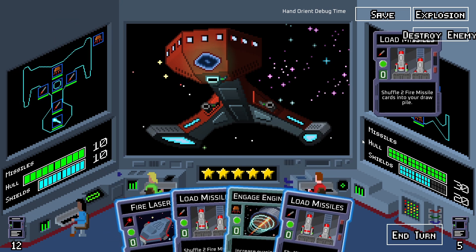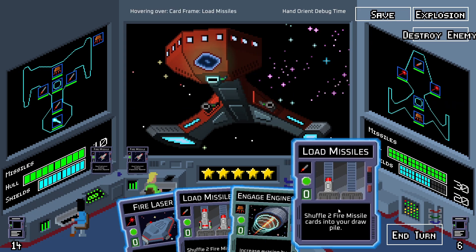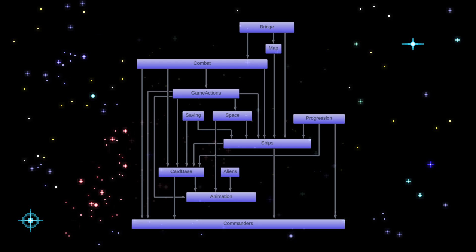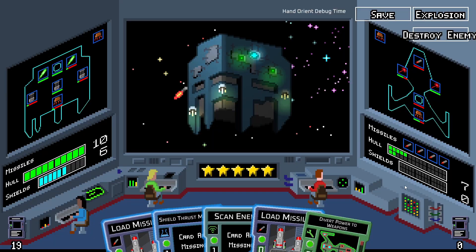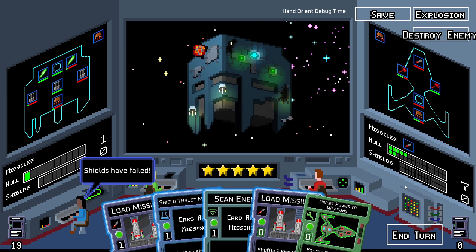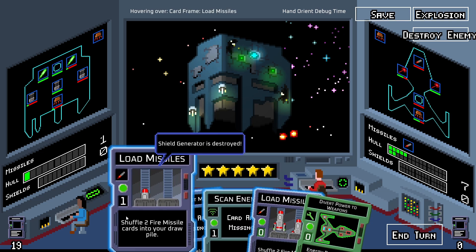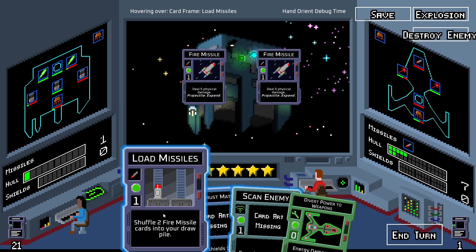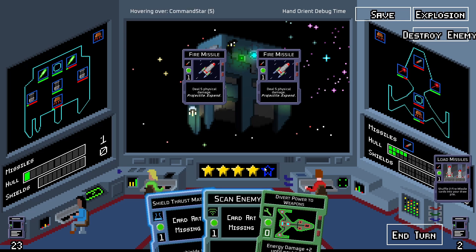Deciding which namespaces to put up high and which ones to put low — that can be tricky. In the old diagram the bridge namespace was at the bottom and now it's at the top. That took some experimentation to see which way made the interactions more complex. Is it better for the bridge to know about ships or for ships to know about bridge? I decided that since ships is so fundamental to how the game functions and bridge is mostly visual responses, it makes sense to put bridge higher.